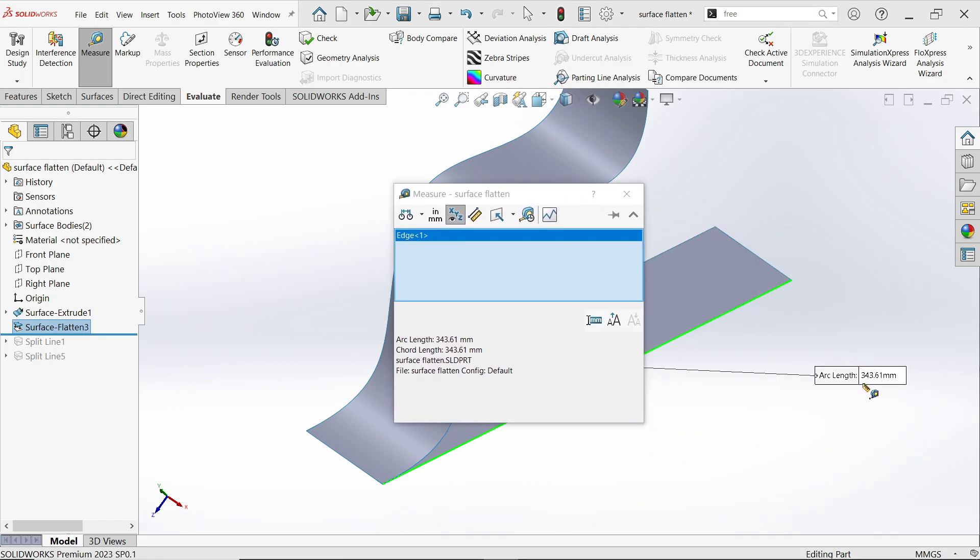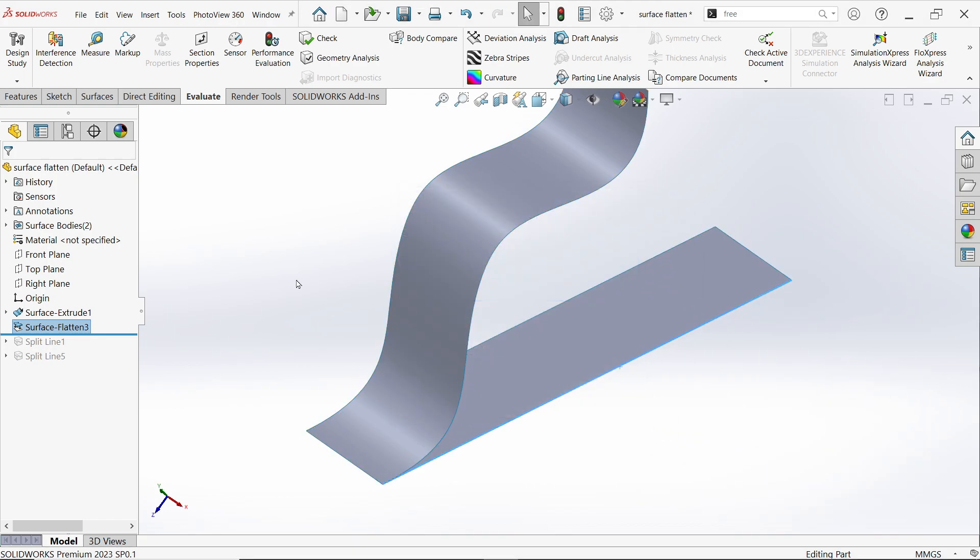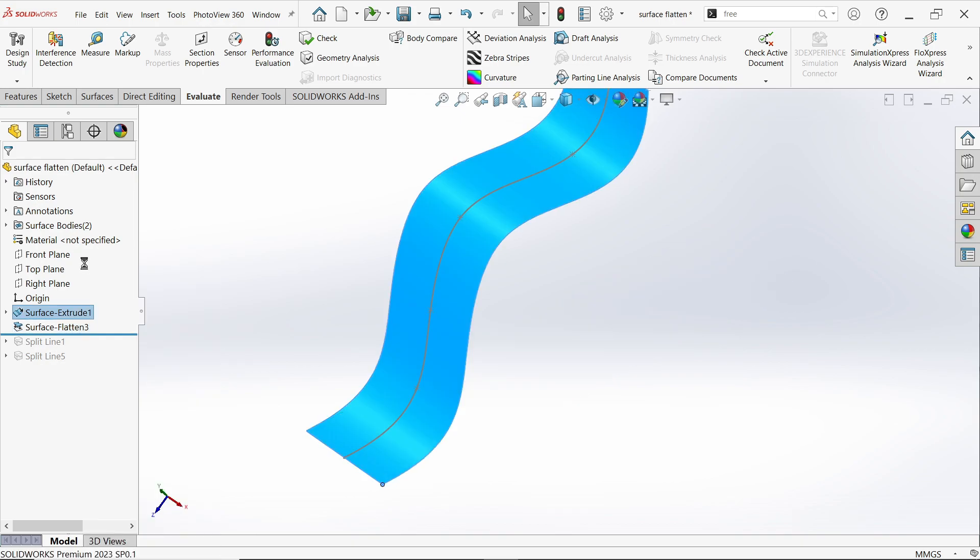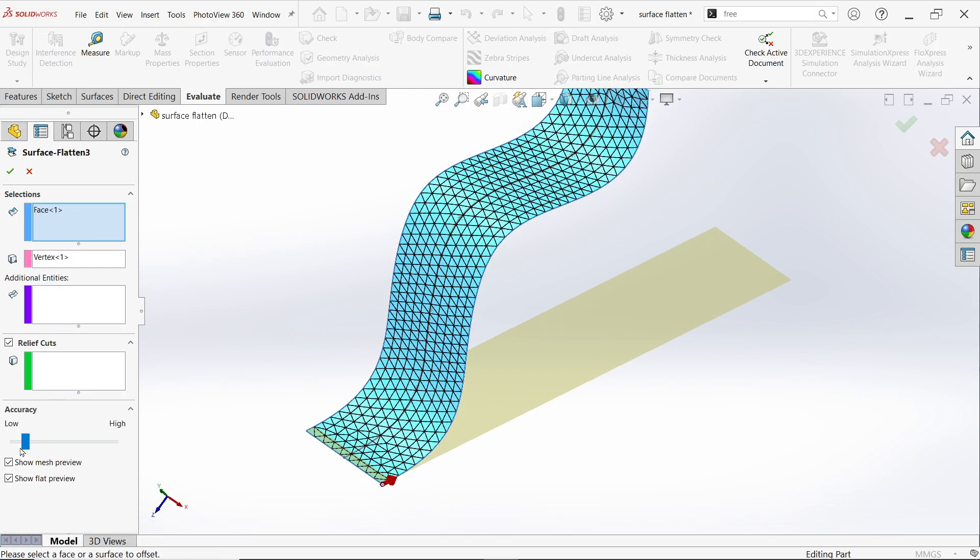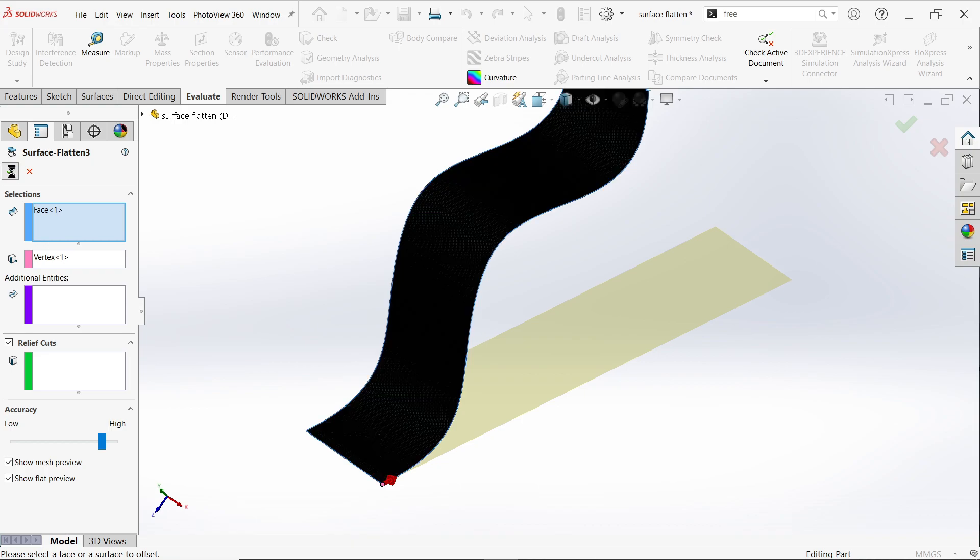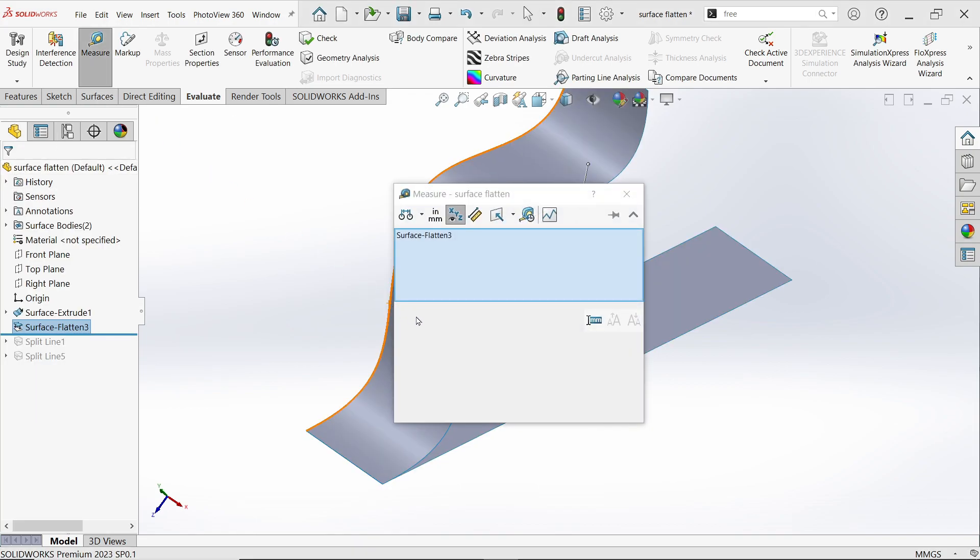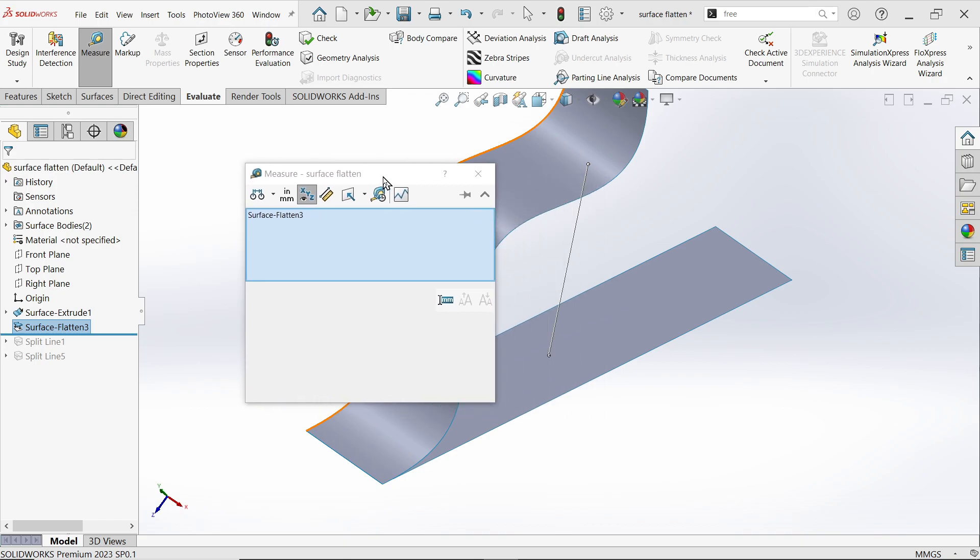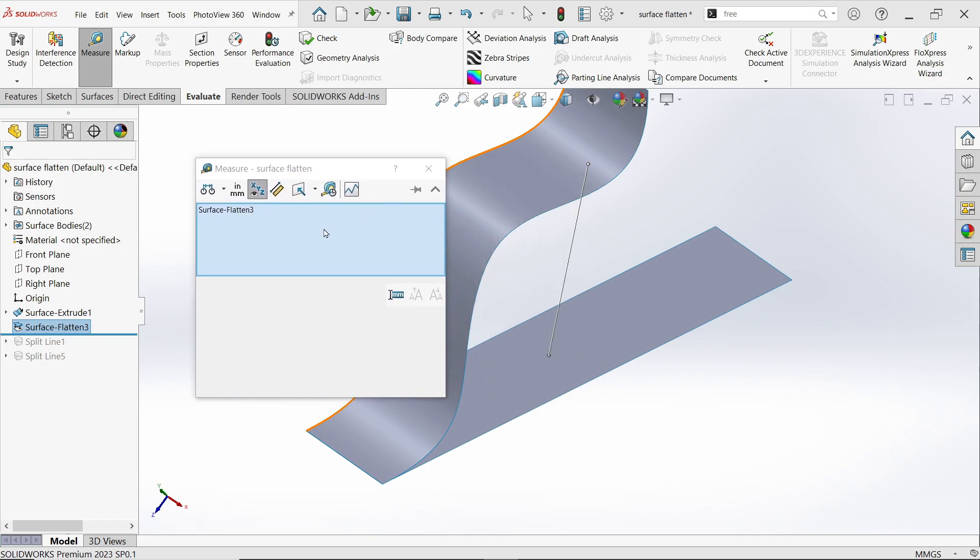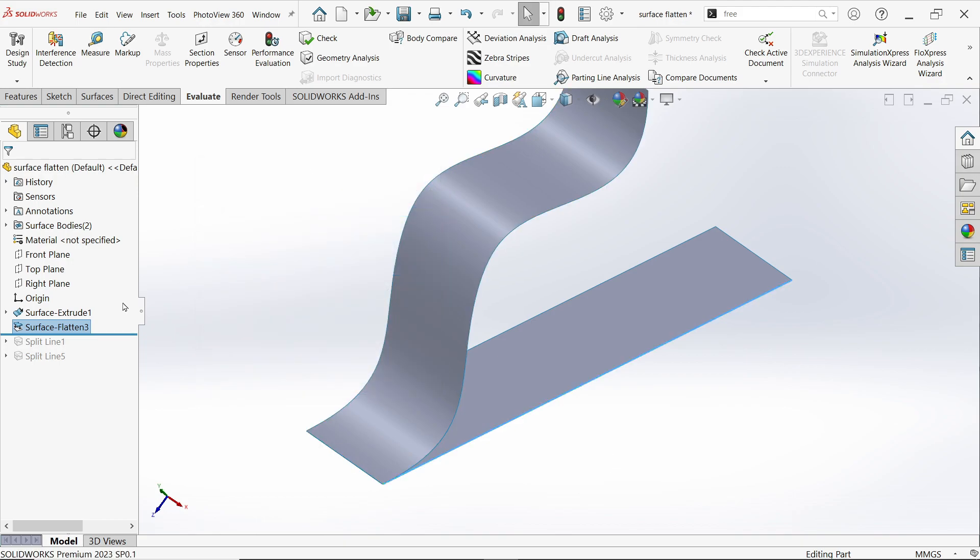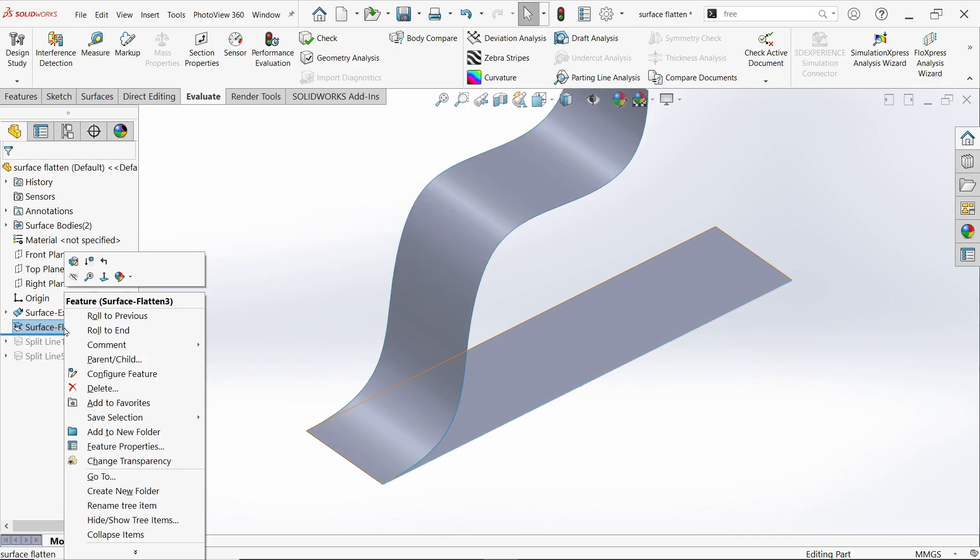343.61. Now keep near high. Now again measure. See, 343.87. Before it was different, so this is how we can change it.